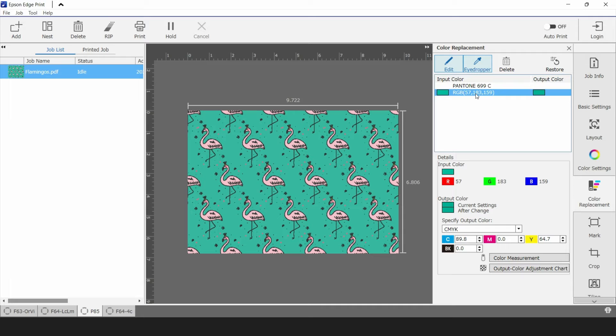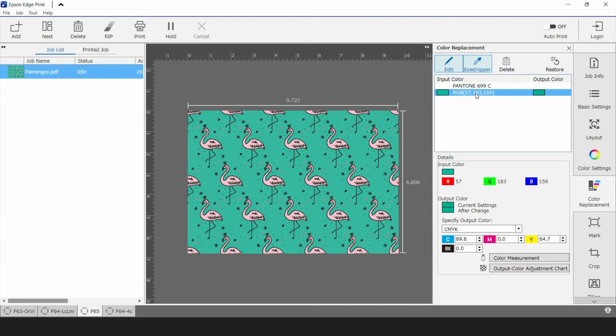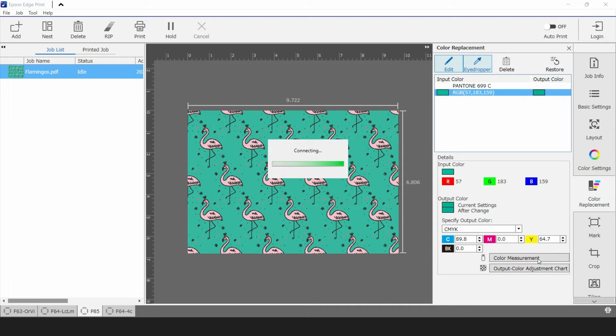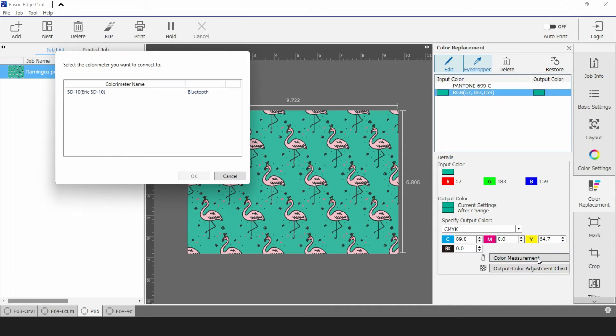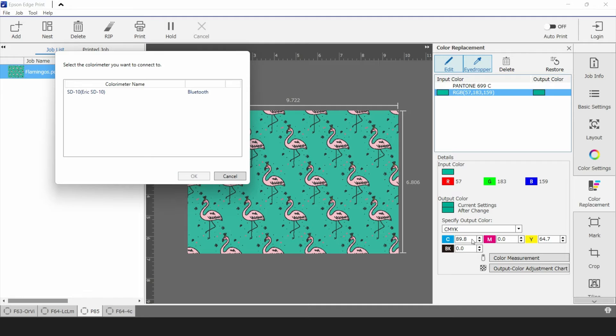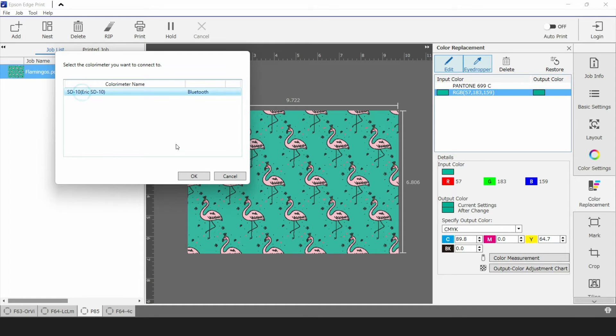That's its color recipe and what we can do by connecting the SD10 to Epson Edge Print is do a spot color replacement directly into this workflow. Down at the bottom I'm going to select color measurement and I'm going to turn on my SD10. Right now it's searching the area for Bluetooth devices and it's found my SD10. So I'm going to select it and click OK.